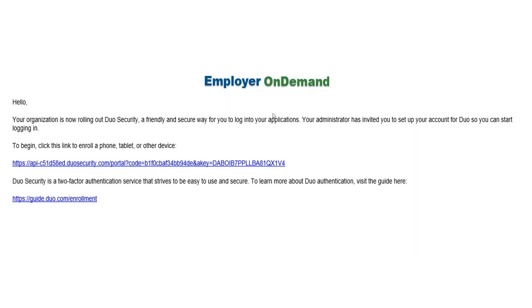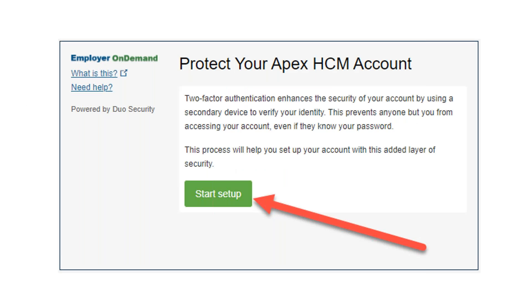Here is a copy of that email. You will simply select the link that's supplied and follow the simple on-screen instructions on how to add your mobile device and download the app from the app store. By clicking on that link, it will bring you to this screen.